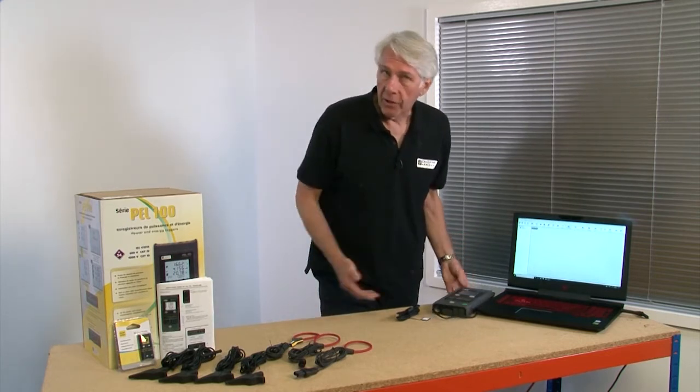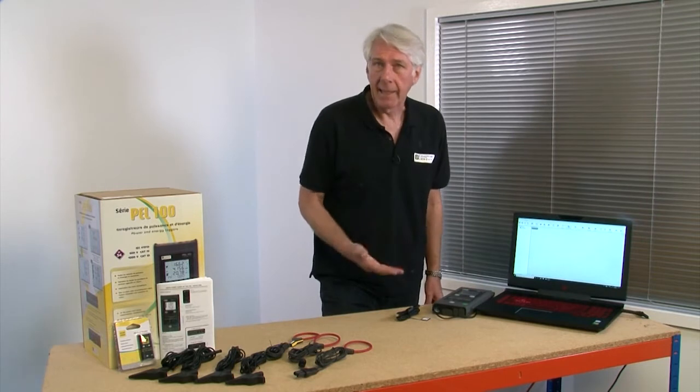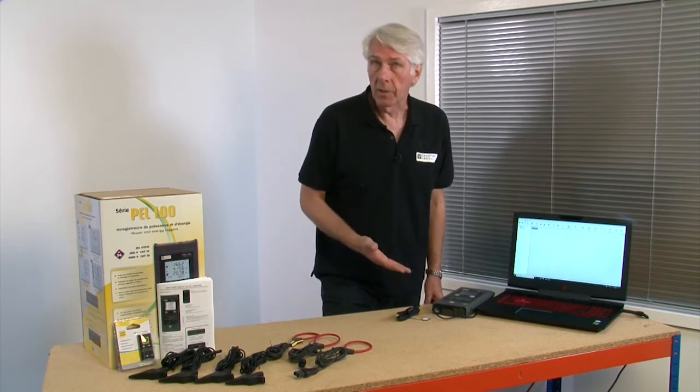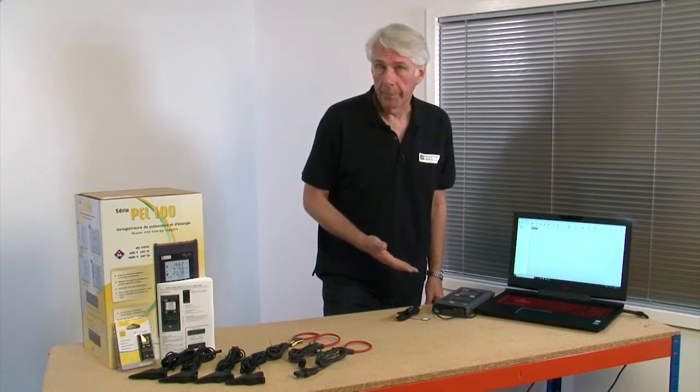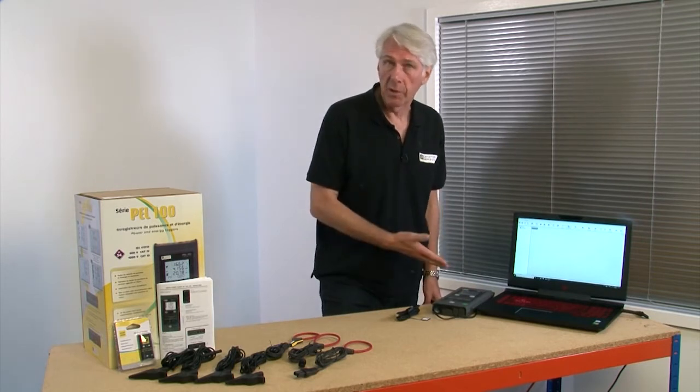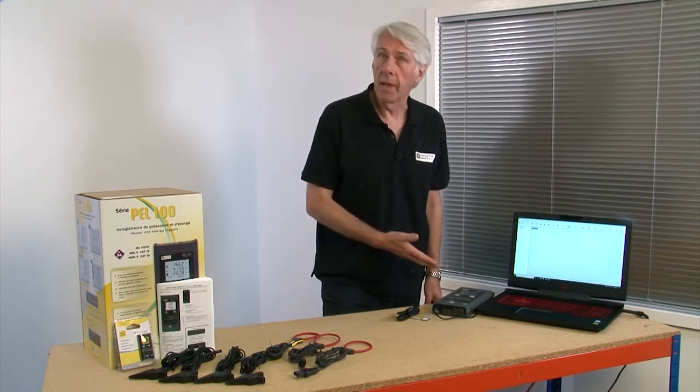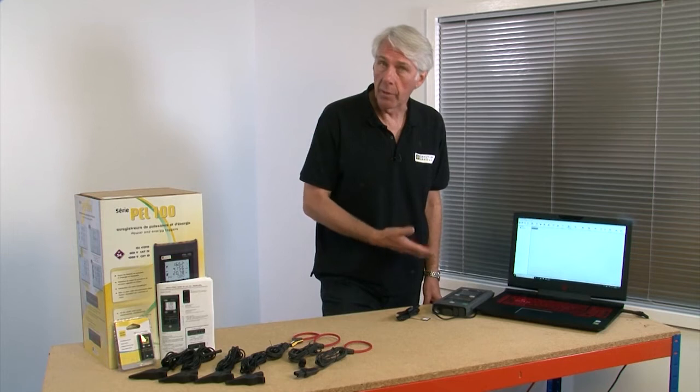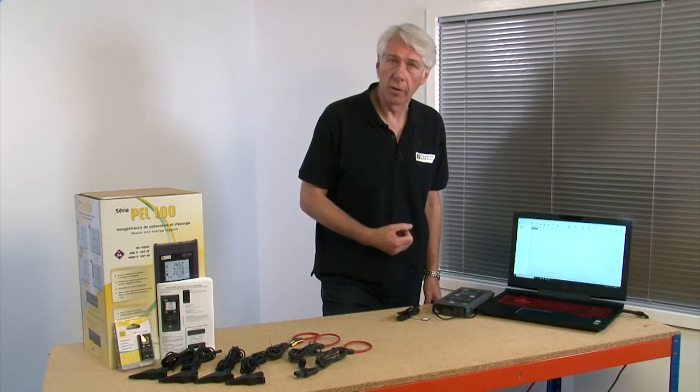The first thing you need to do is to connect and add the instrument to the software. We've shown how to install this free software in another video on the Chauvin Arnoux channel.